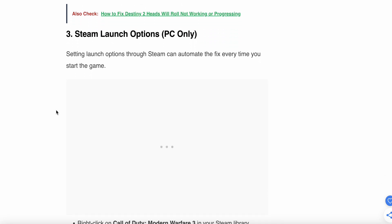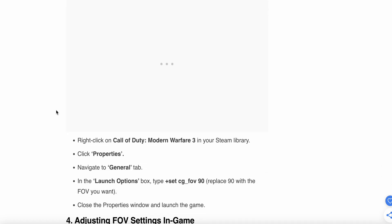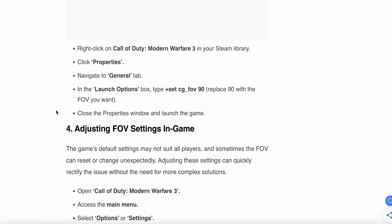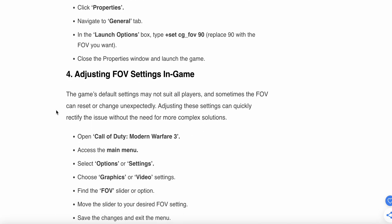For Steam launch options, setting launch options through Steam can automate the fix every time you start the game. Right-click on Call of Duty Modern Warfare 3 in your Steam library and click Properties. Navigate to the General tab. In the launch options box, type +cg_fov and replace the 90 with the FOV you want. Then close the property window and launch the game. If this step is not working, then try the fourth step.